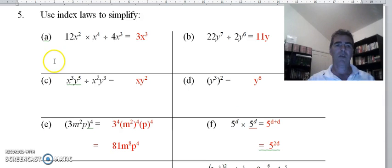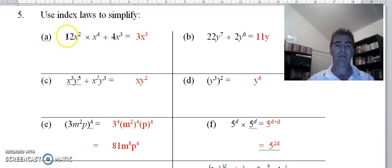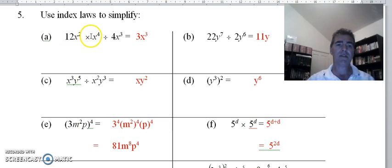With question 5 we're going to use our index laws — we used them a little in question 4. Again, numbers first: 12 times 1 is 12, divided by 4 gives me 3.